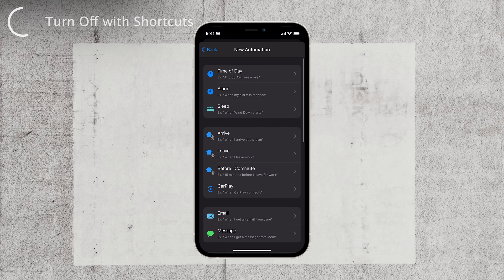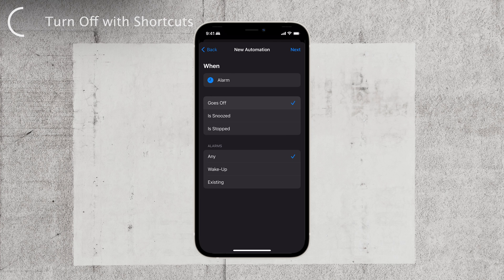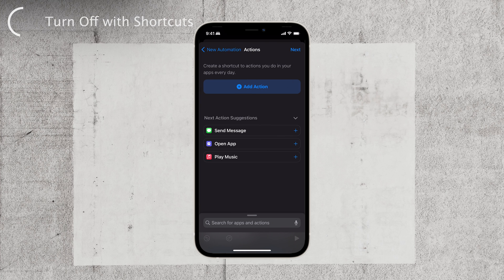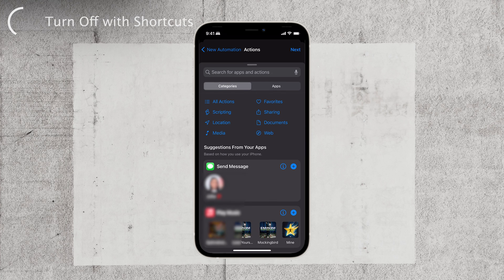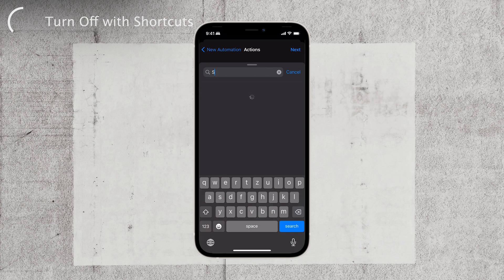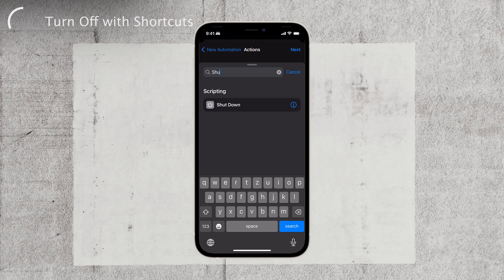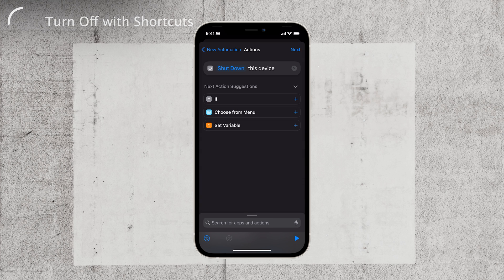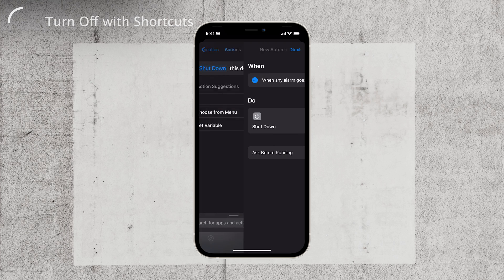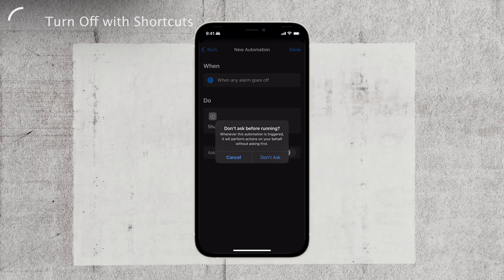Alternatively, you can choose triggers such as when an alarm is stopped or goes off. After selecting the trigger, tap on Next to proceed. Now it's time to add an action — tap on Add Action and search for Shutdown. Once you find it, select Shutdown to create the shortcut automation, and that's it. Your iPhone will now turn off automatically based on the specified condition you set up in the Shortcuts app.